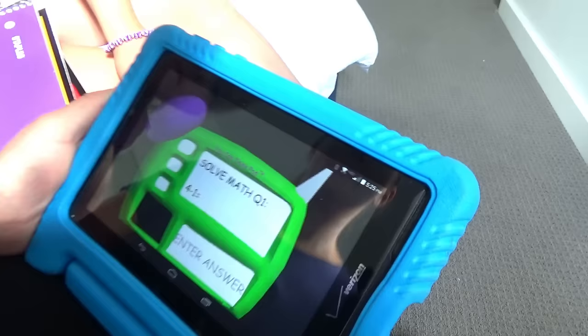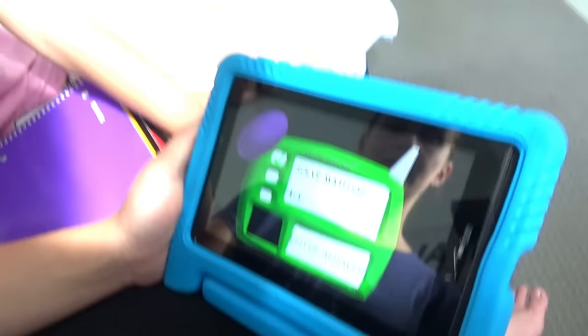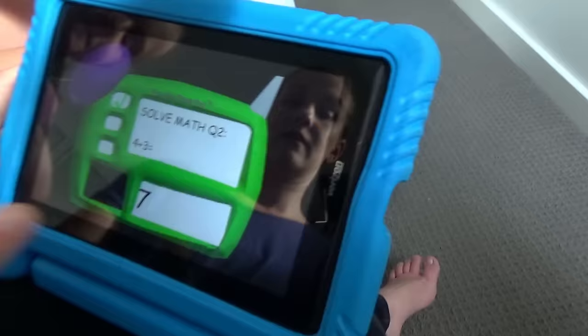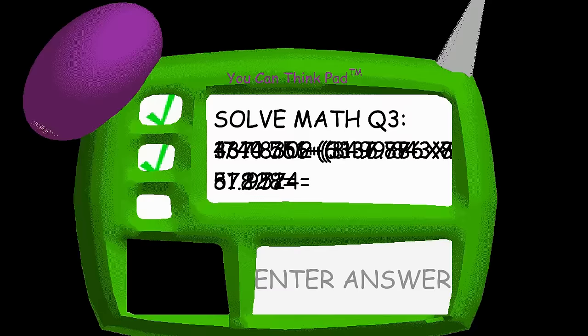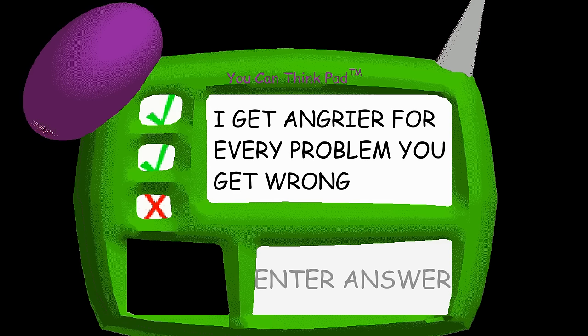Alright. Four minus one — what do you think, Trin? Three! Good job. Four plus three — seven. Excellent. Zero... let's try five. Okay. I get angrier for every problem you get wrong. Oh no, we gotta hurry, let's go! He's coming, hurry!